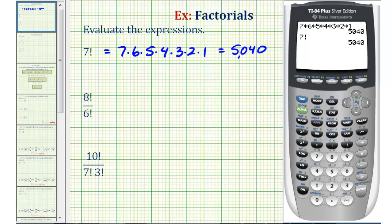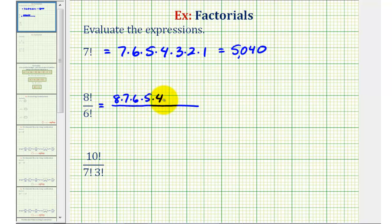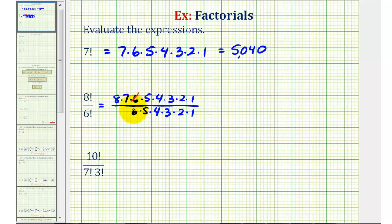Let's take a look at our second example. There are a couple ways of simplifying this, so we'll show both. First, let's expand eight factorial and six factorial: we'd have eight times seven times six times five times four times three times two times one, all over six factorial, which is six times five times four times three times two times one. Notice we can simplify this fraction — six over six simplifies to one, five over five simplifies to one, and so on. Therefore, the result is just eight times seven, which is equal to 56.